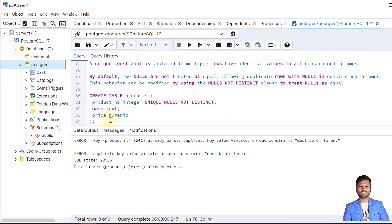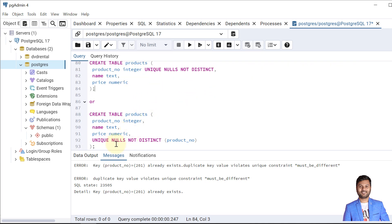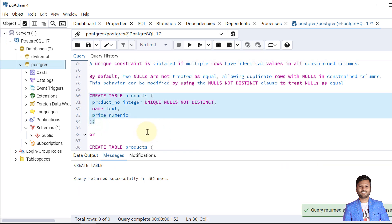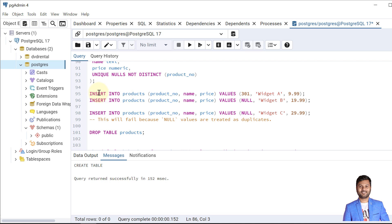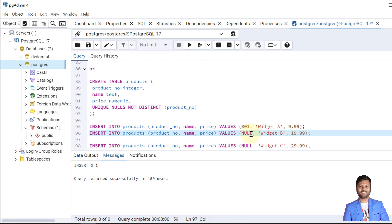Let's see the example. We have two syntax options — column level or table level — both are equivalent. Let's create the table. The table is created. Now let's insert values: the first value with a product number is inserted. The second row will also get inserted because this is the first instance of a NULL value.